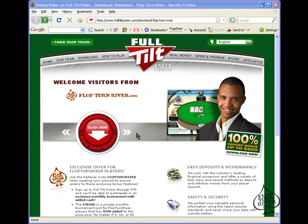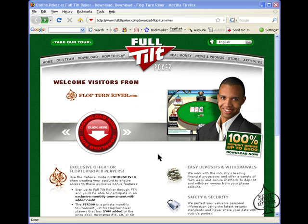Full Tilt Poker is one of the largest poker rooms today and still accepts U.S. players from all locations. Right here is the landing page you'll be brought to by clicking any of the Full Tilt links from FTR. The text on this page explains the exclusive bonuses you will receive by signing up through FlopTurnRiver.